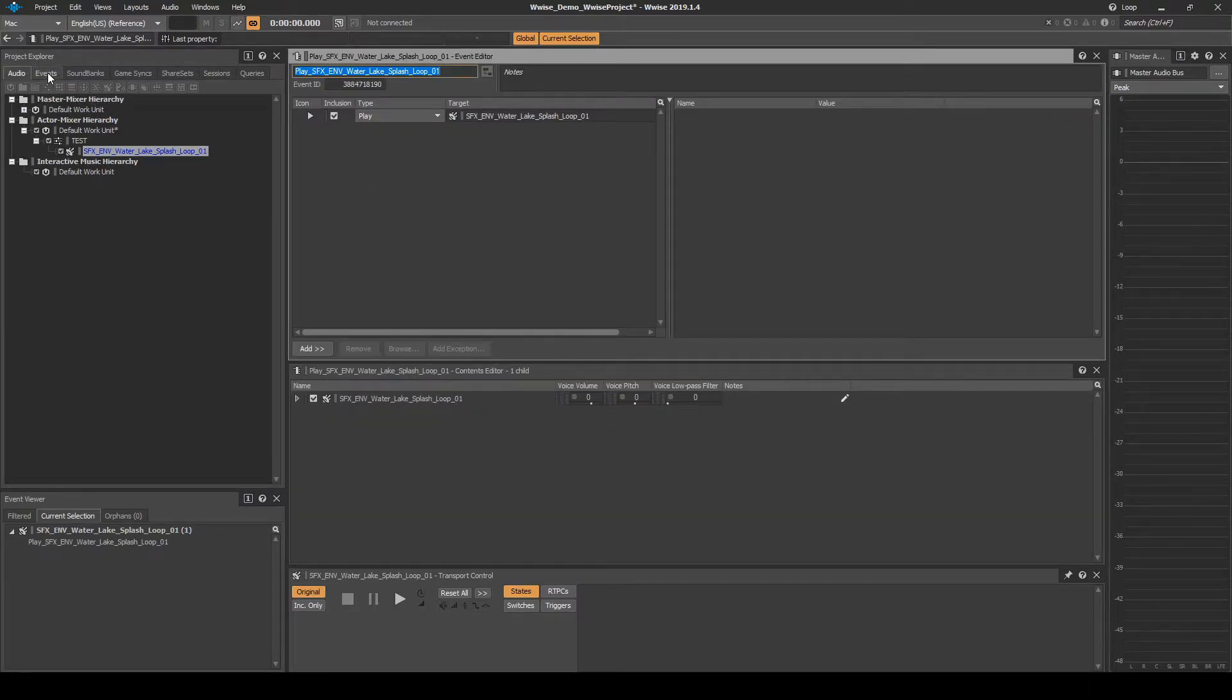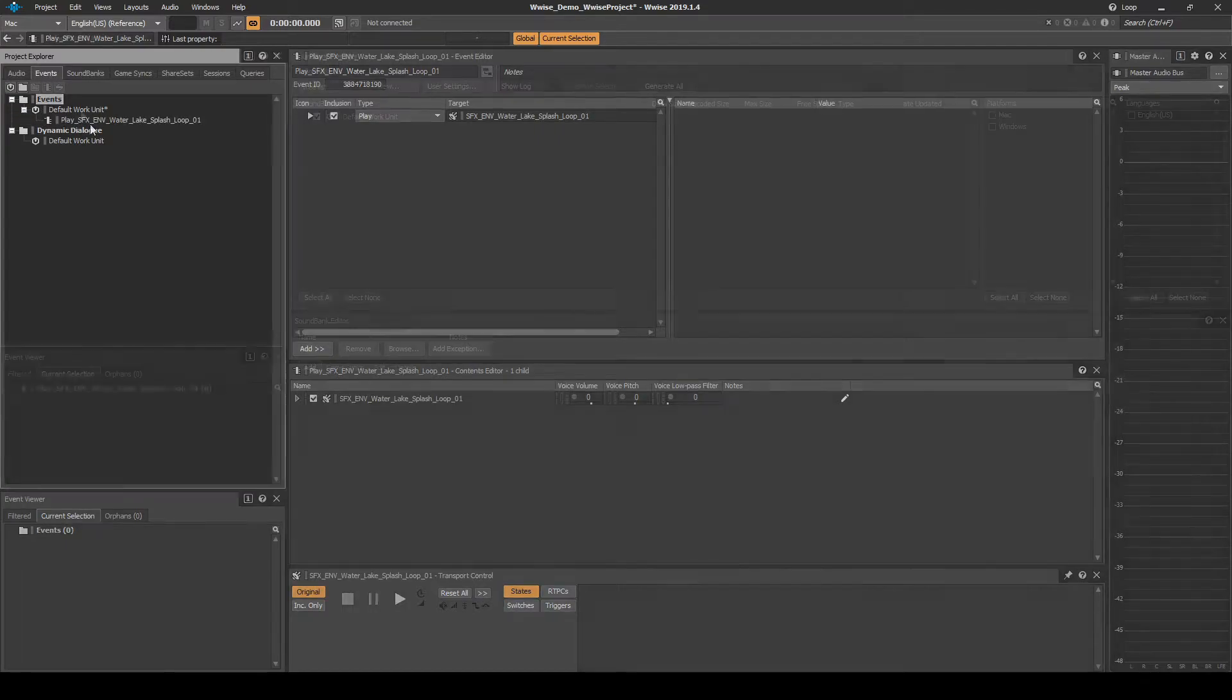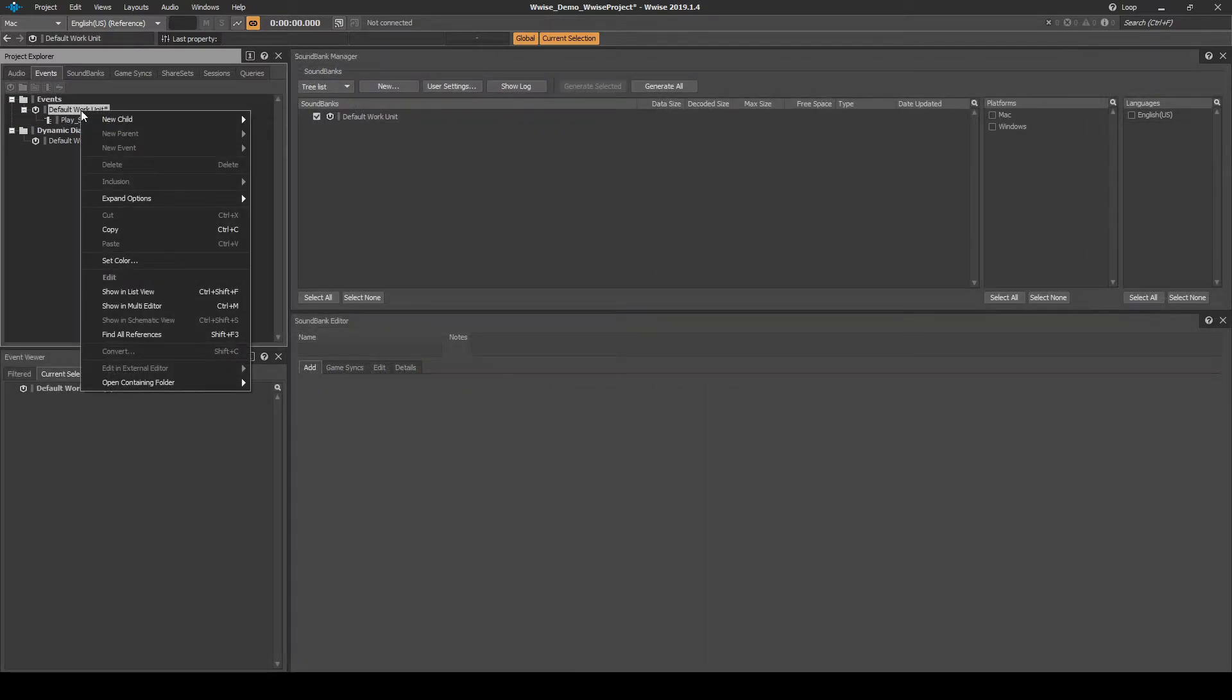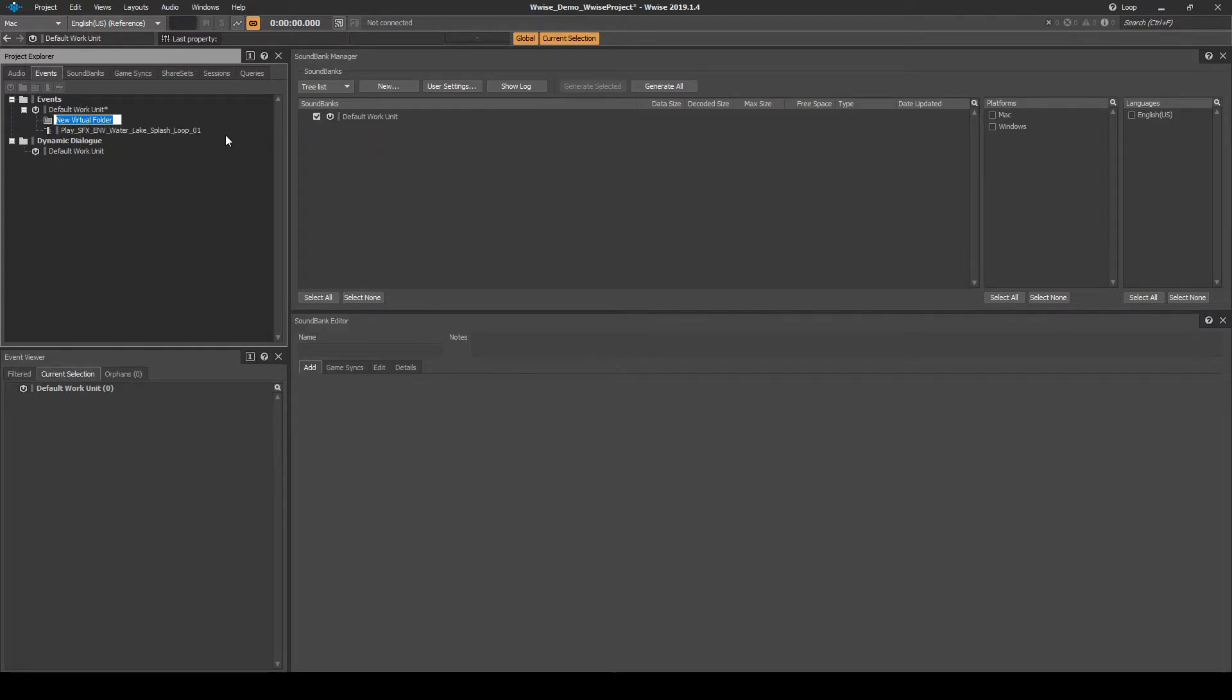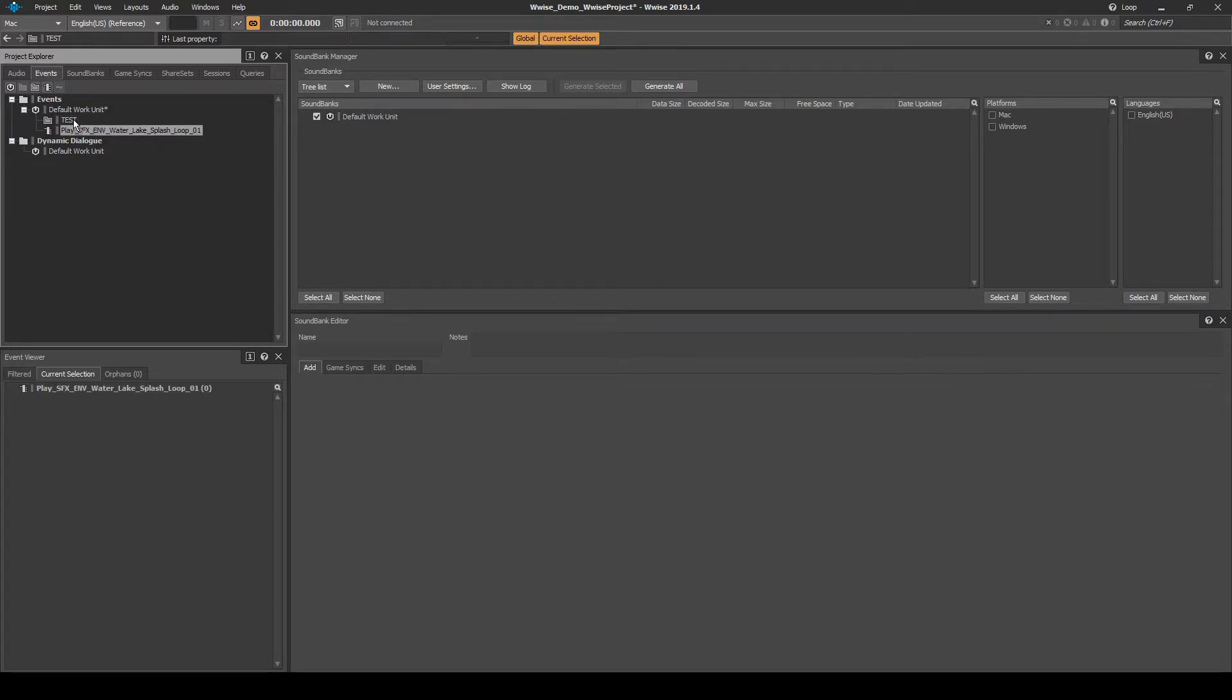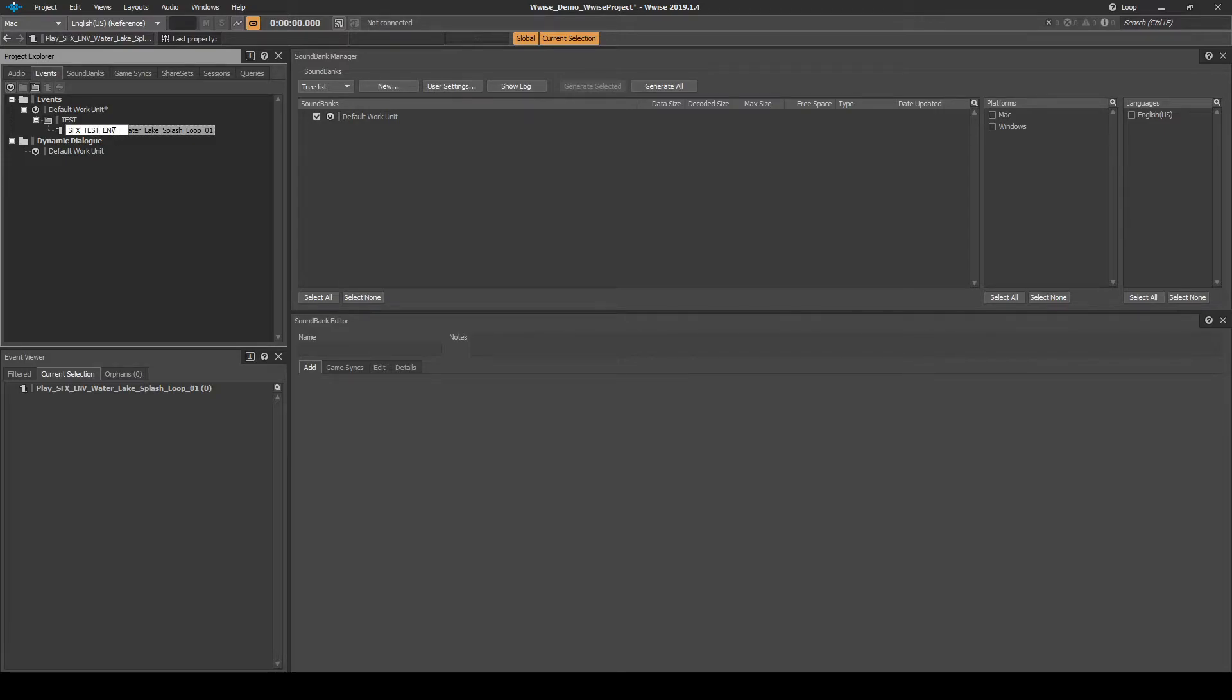Navigate to the Events tab. Under the Events folder, Default Work Unit, right-click the Work Unit, then select New Child, Virtual Folder. Name it Test. Drag the New Test Event into the New Test Virtual Folder. Then change the Event Name to SFX underscore Test underscore EMV underscore Loop underscore Start.